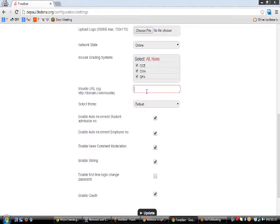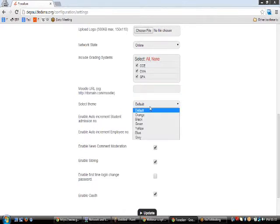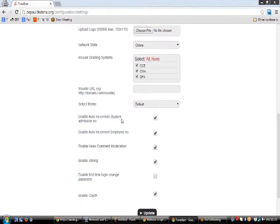You can enter the Moodle URL here so that Fedena will be integrated with your Moodle account. The theme is available in options like orange, black, green, yellow, blue, and grey. There is an option called 'Enable Auto Increment Student Admission Number' — once you enter the first admission number like K001, subsequent students will automatically get K002, K003, and so on. If you don't want this feature you can disable it and type your own admission number. The same applies for the employee number as well.